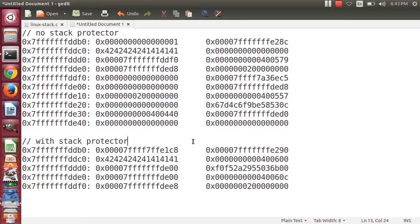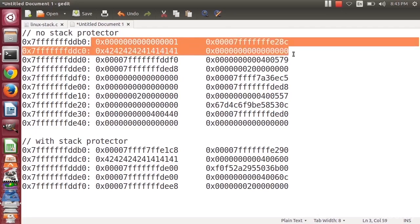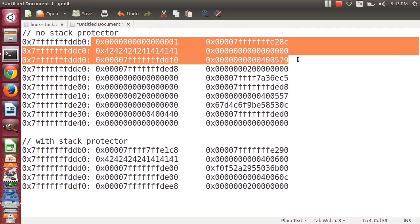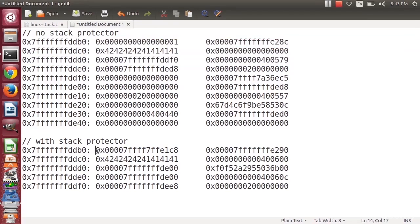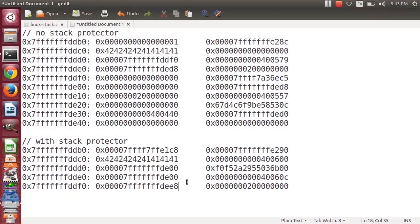Continuing our discussion of the Linux stack protector, we're looking at the difference between the stack here when there is no protector and here where we do have this protector. So what's the difference? When we have a stack protector in use, there are a couple of things that come into play.